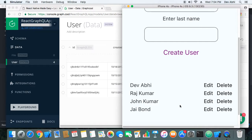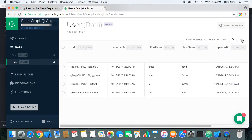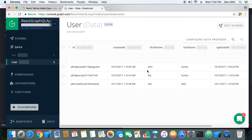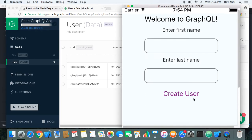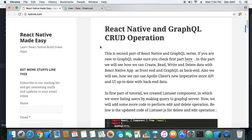Now let's go ahead and perform the delete operation. The name was deleted — let's check if it was deleted in the backend as well. You can see that James Bond was deleted from the backend. Our CRUD operation is working great and successfully. That's it for this tutorial!